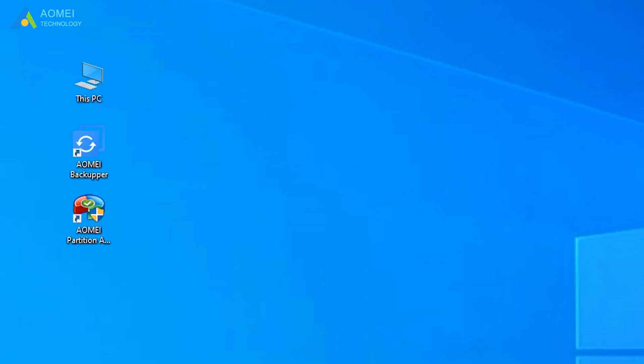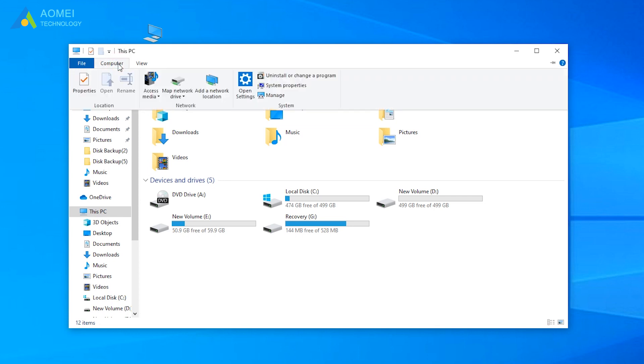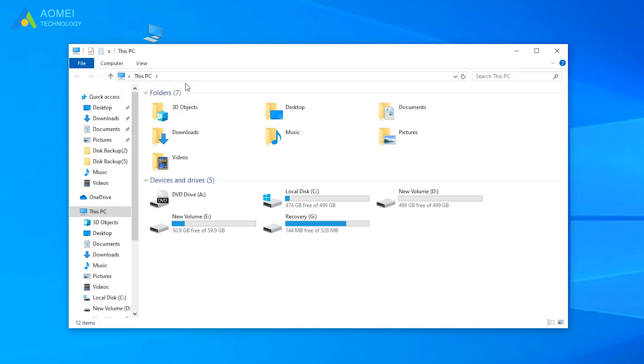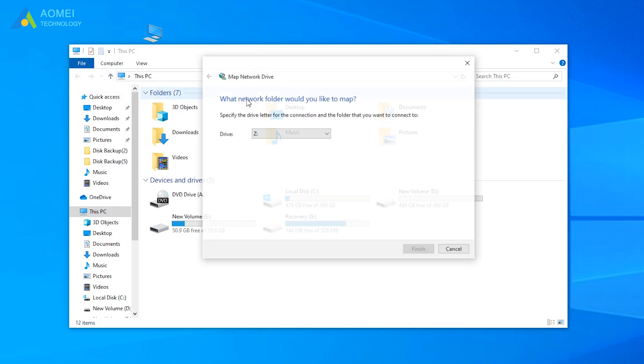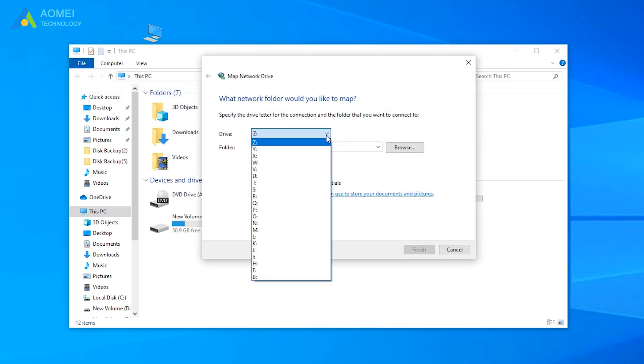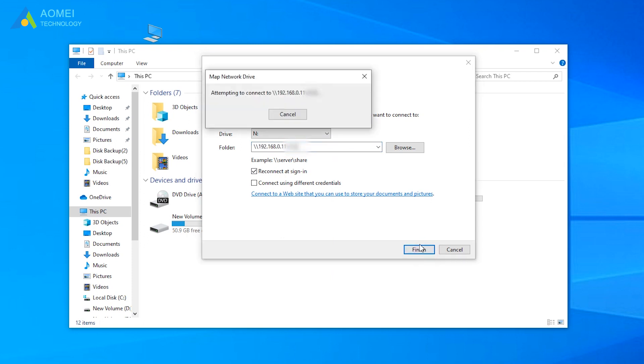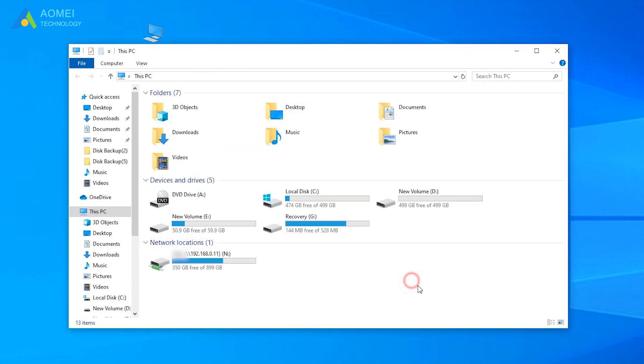Click This PC and click Map Network Drive. Here you can choose a drive letter, N for example. Type the network path you would like to access. Then there will be a network drive on your computer with N.